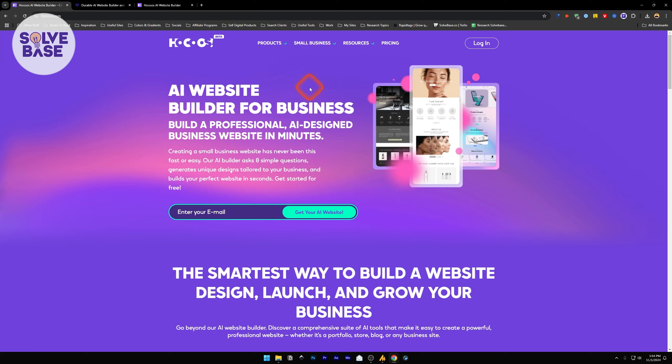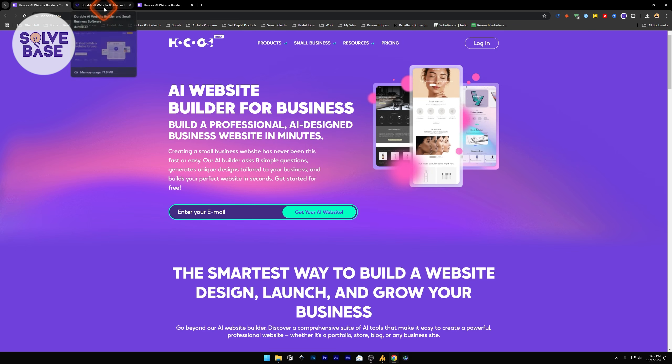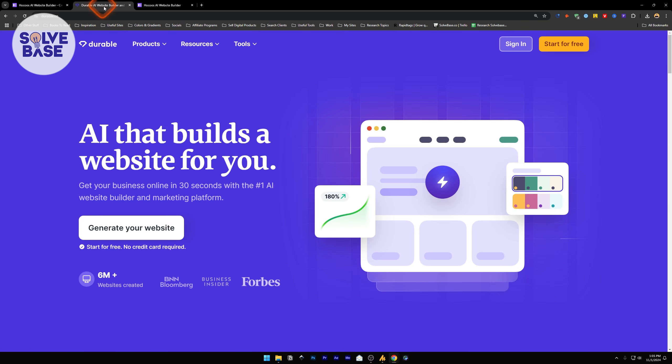Do you want to learn how to use HOKOS AI Website Builder? In this video, I'll help solve that problem. All the tools mentioned in this video are in the description. The first link is going to take you over to this page.